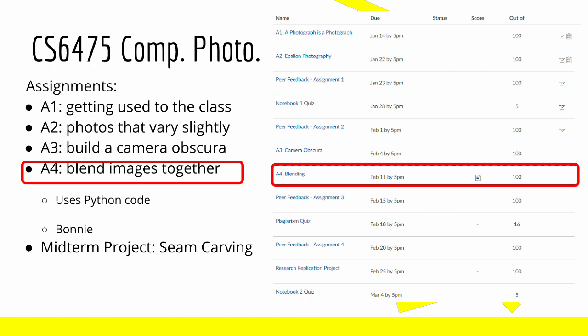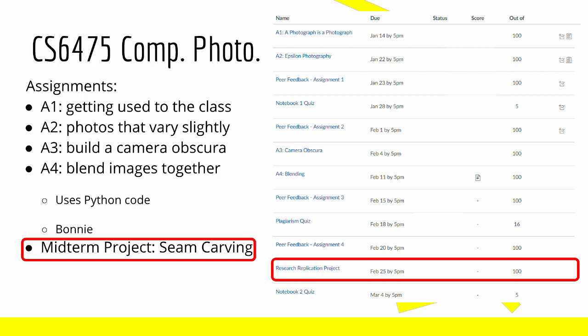The midterm was based around seam carving. You can look up YouTube videos on that, and I'll link some in the video description. Seam carving is an advanced technique, and the midterm really did take a lot of time.